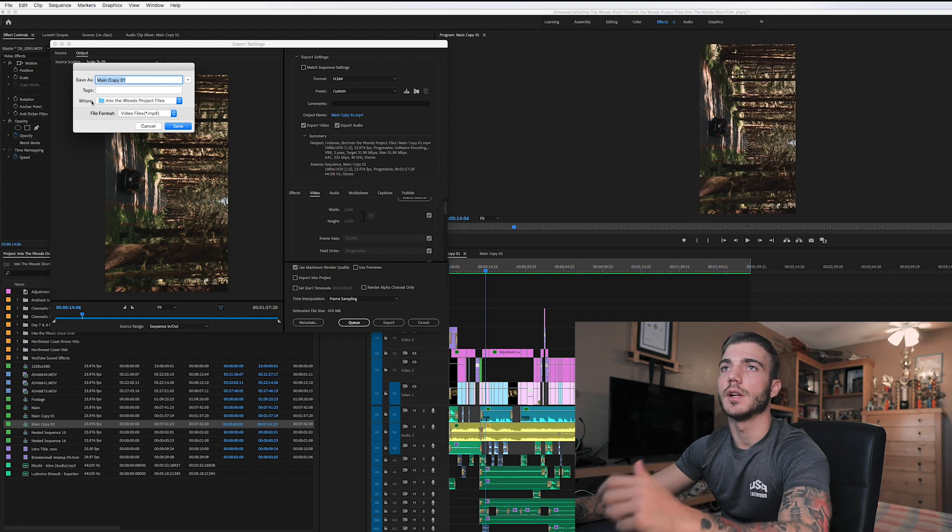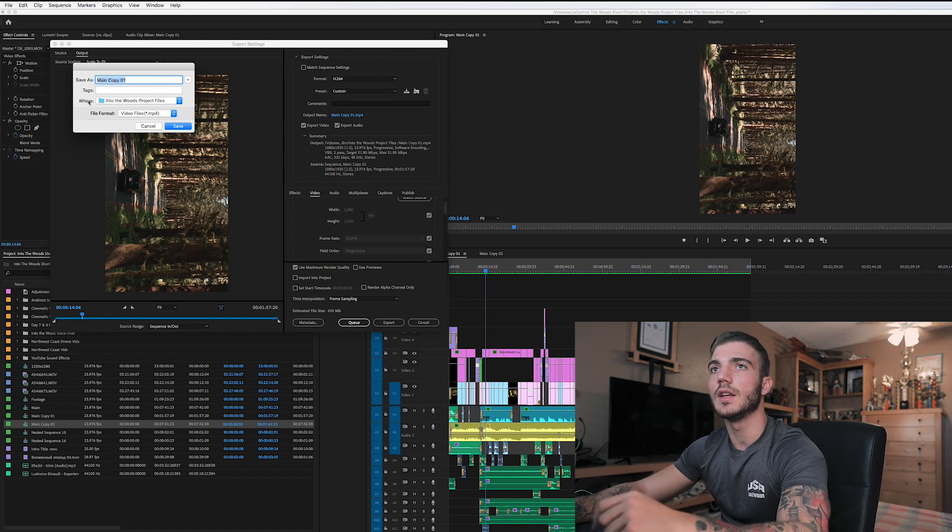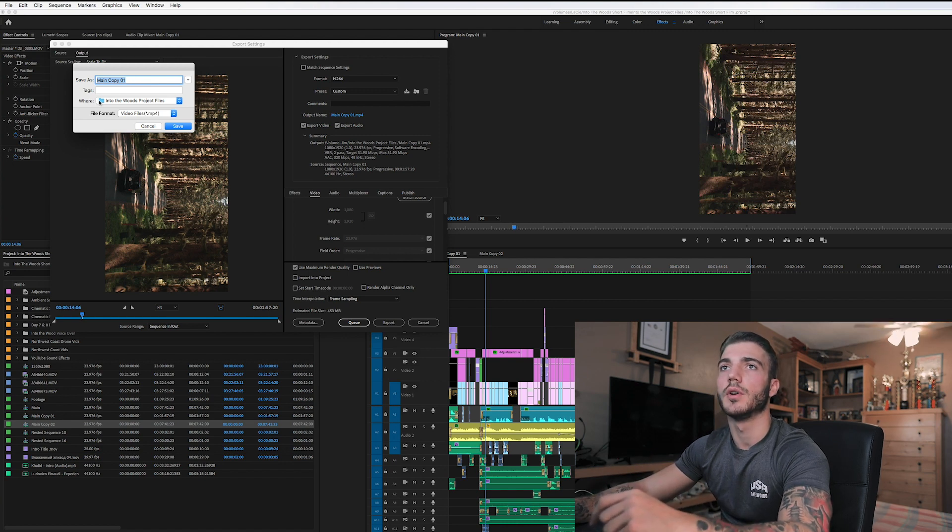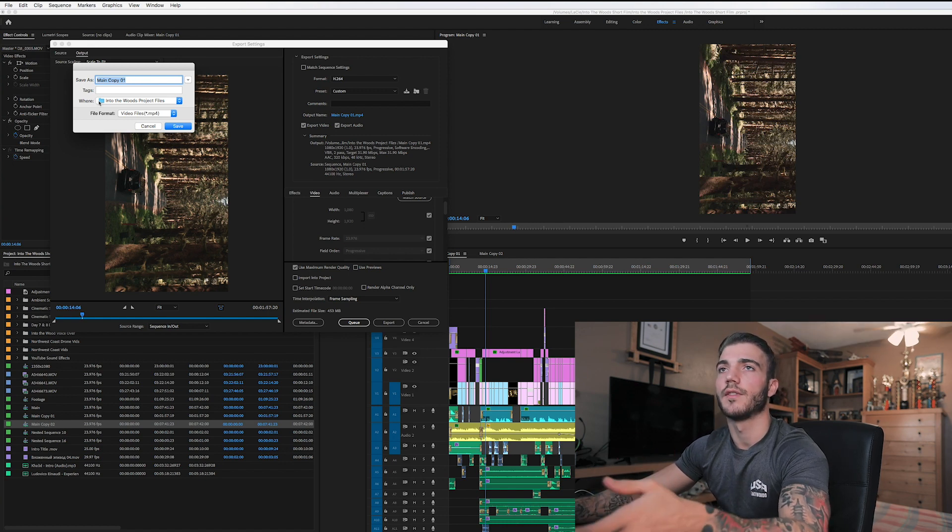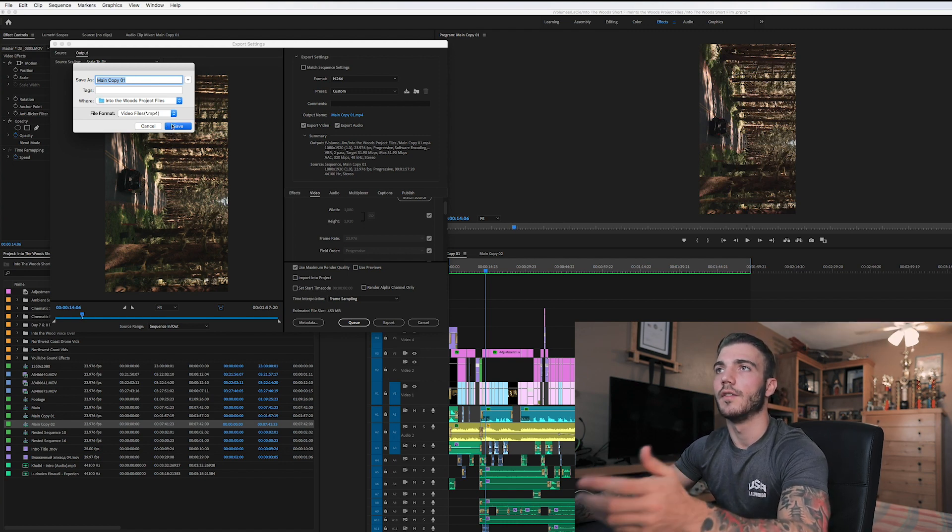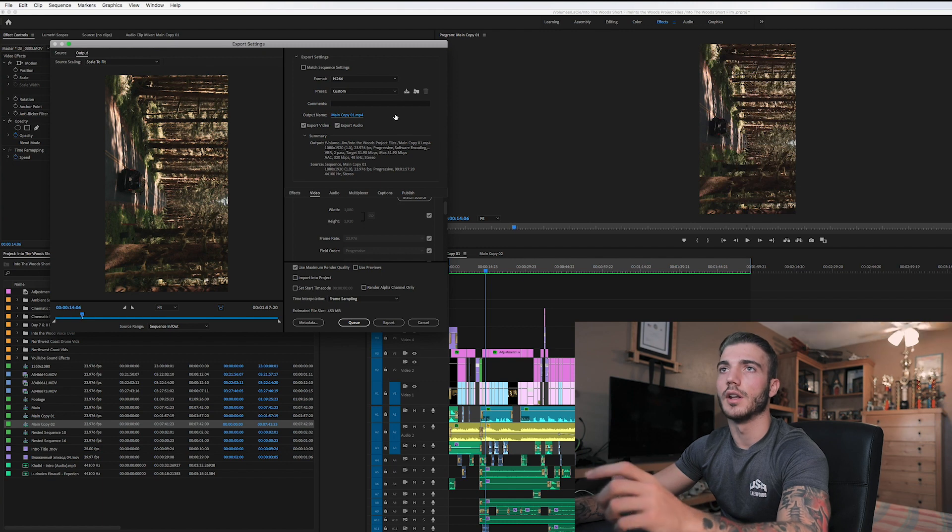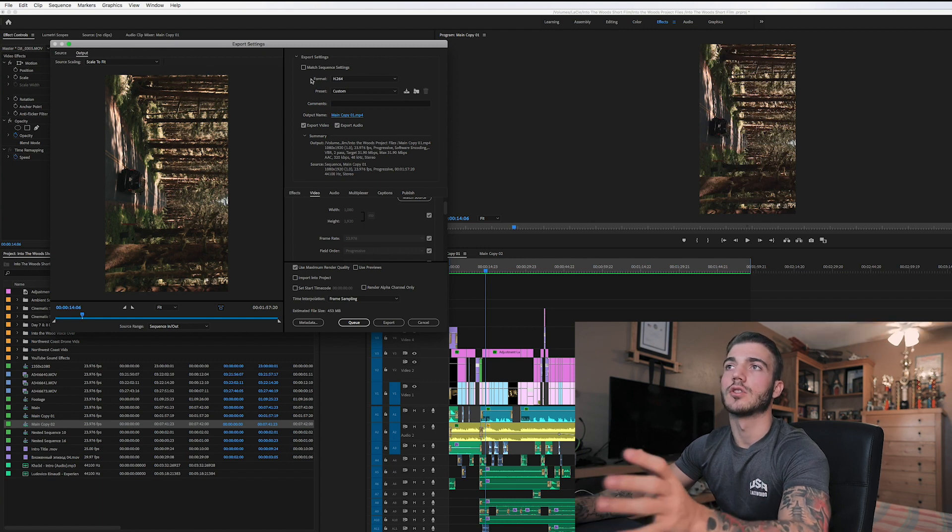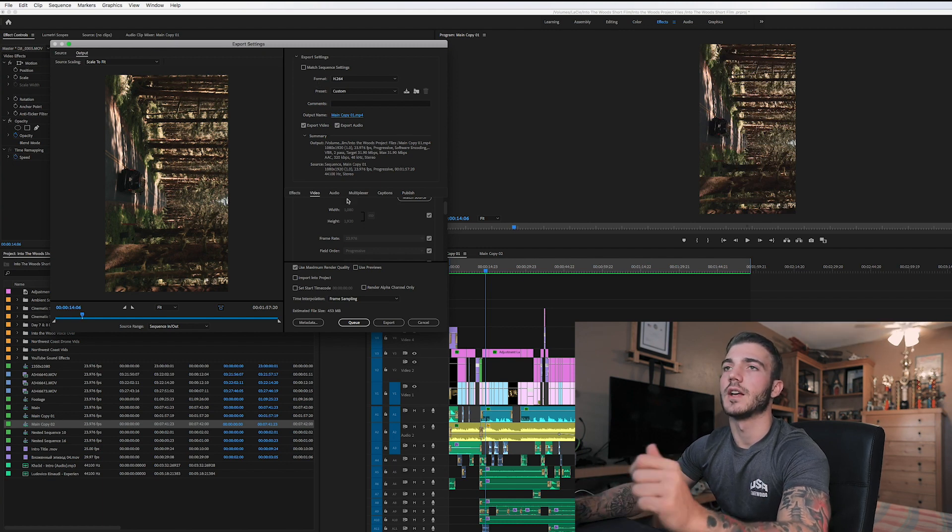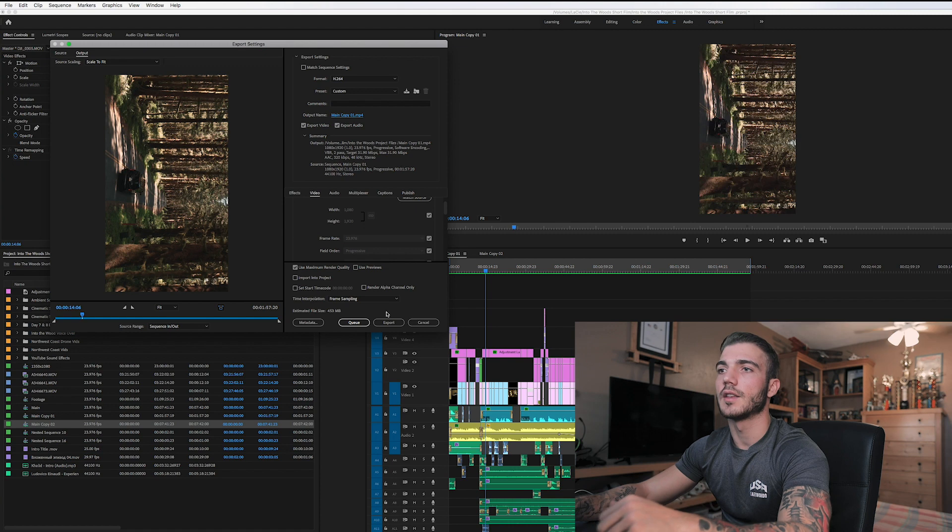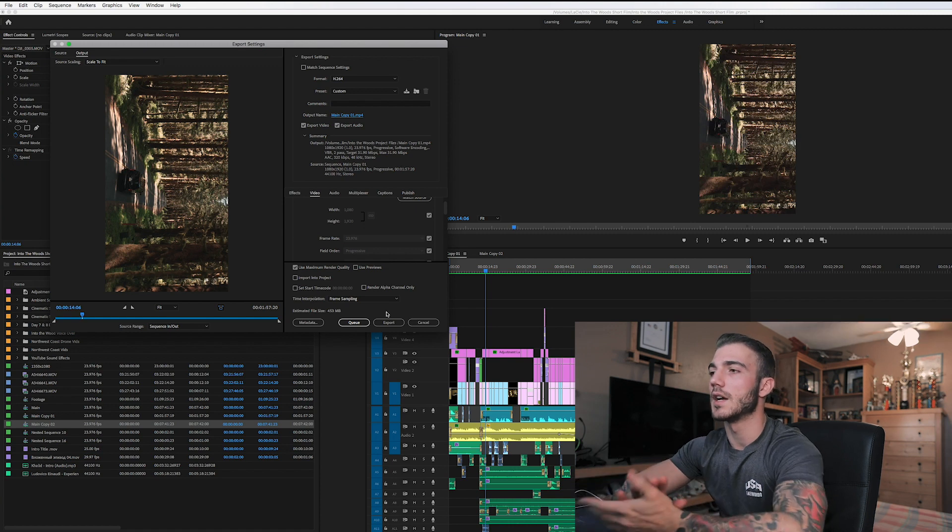And then that's pretty much it. And then when you put your output name, I always put 1080 by 1920 IGTV, and then I always put it in the project file for that video that I'm working on. Then you press Save, and also make sure your format is at H.264. After that, all you got to do is export.